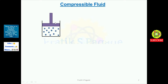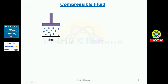Inside this closed system there is a fluid, and these are the fluid molecules. The distance between these fluid molecules is more. In the case of gas, there is more intermolecular distance between the molecules.